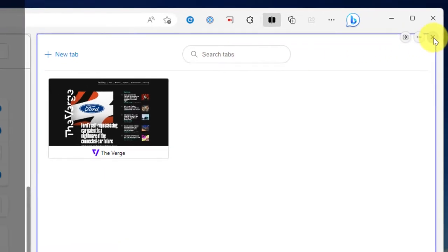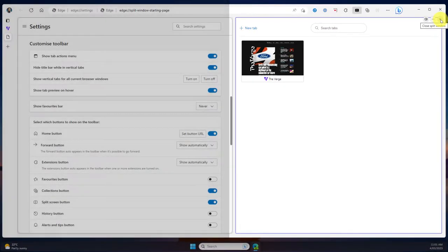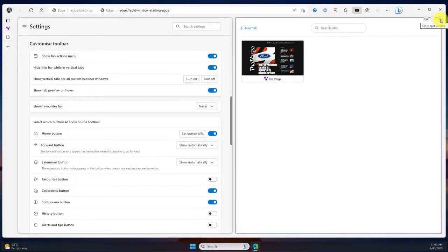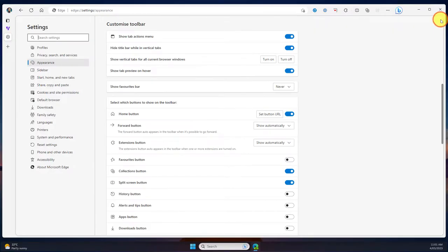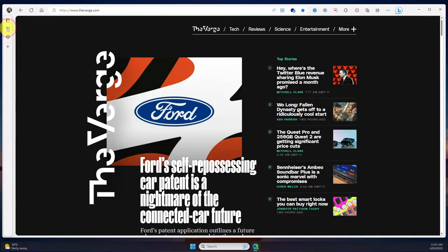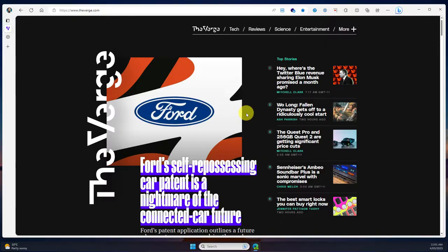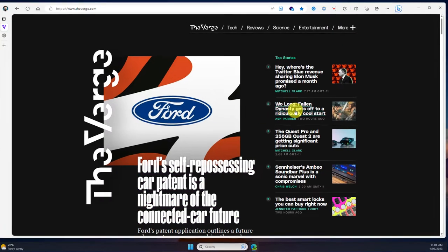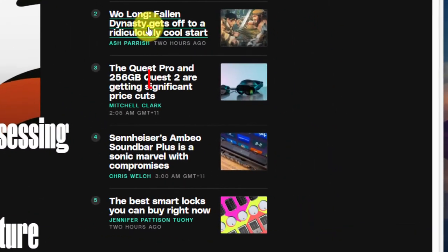Now we can use the X in the corner to close that down just so we can move back to the regular settings page. I'll jump back to the Verge's article and now I'll show you how to use this split screen feature on your page itself.